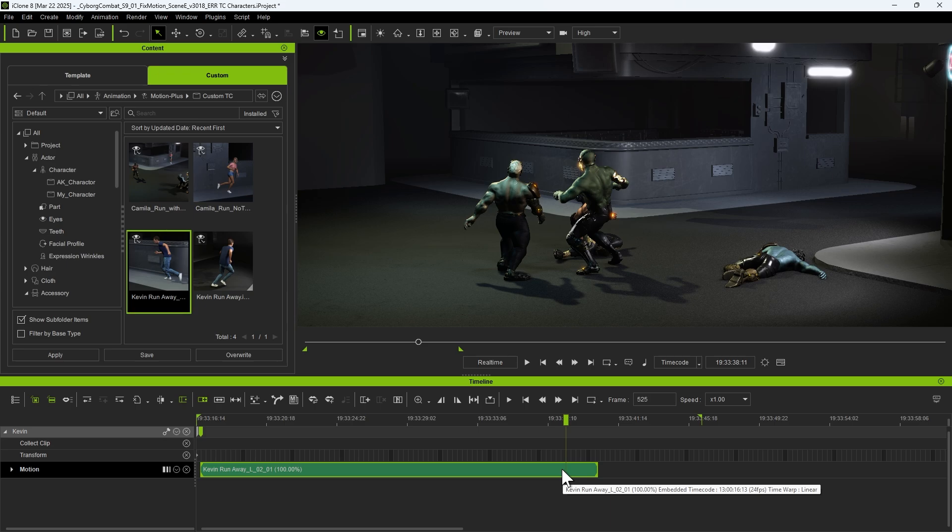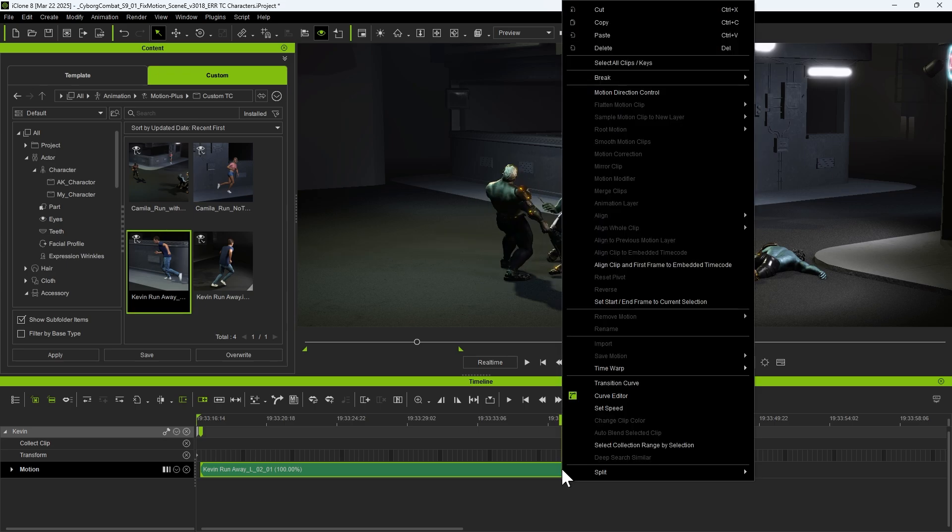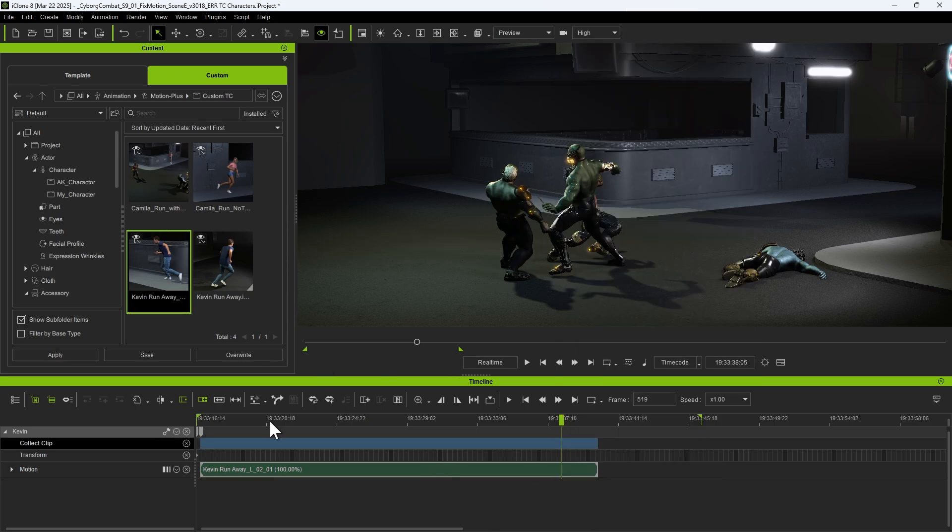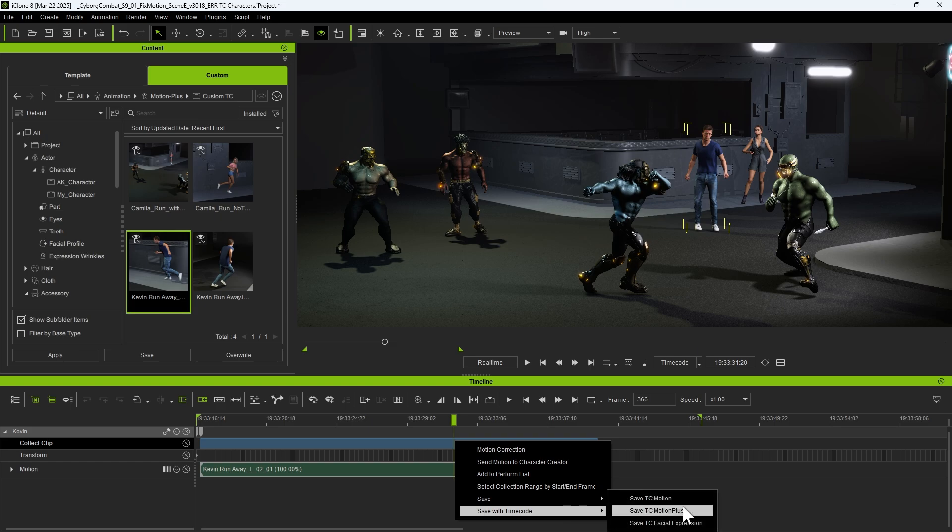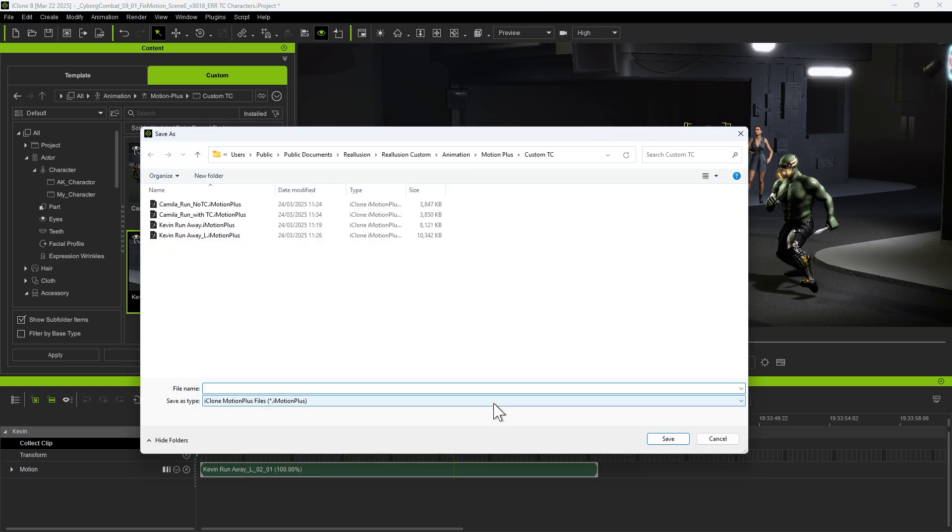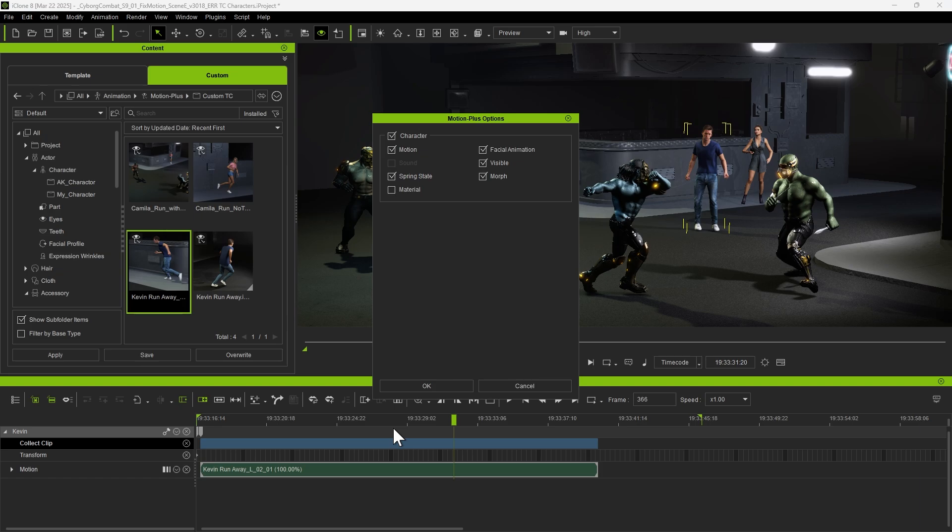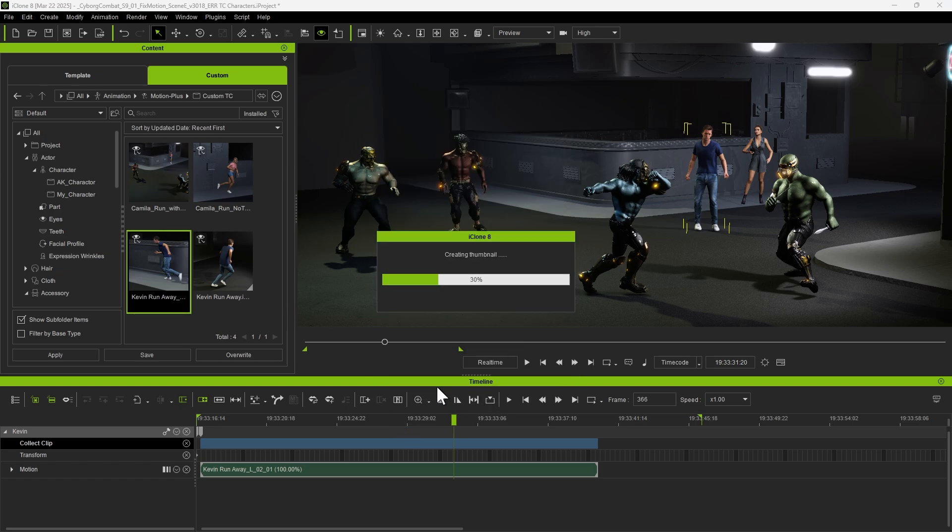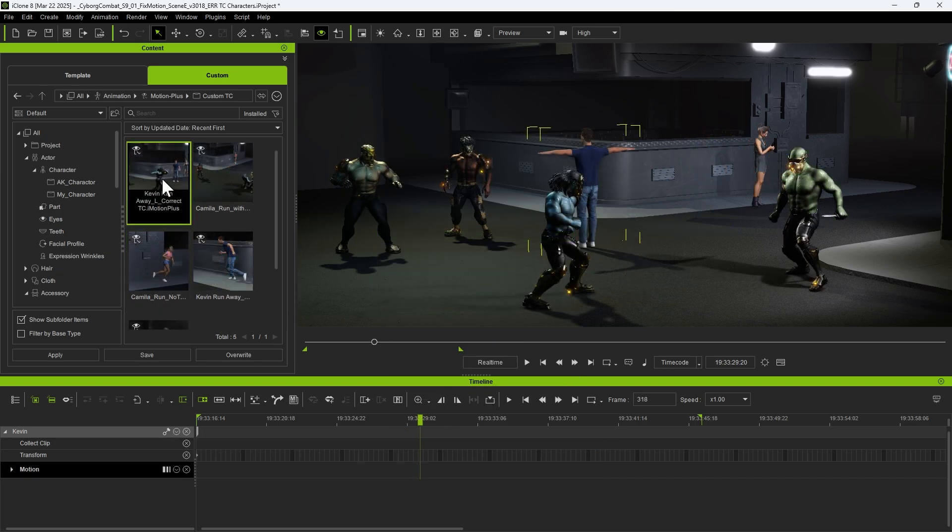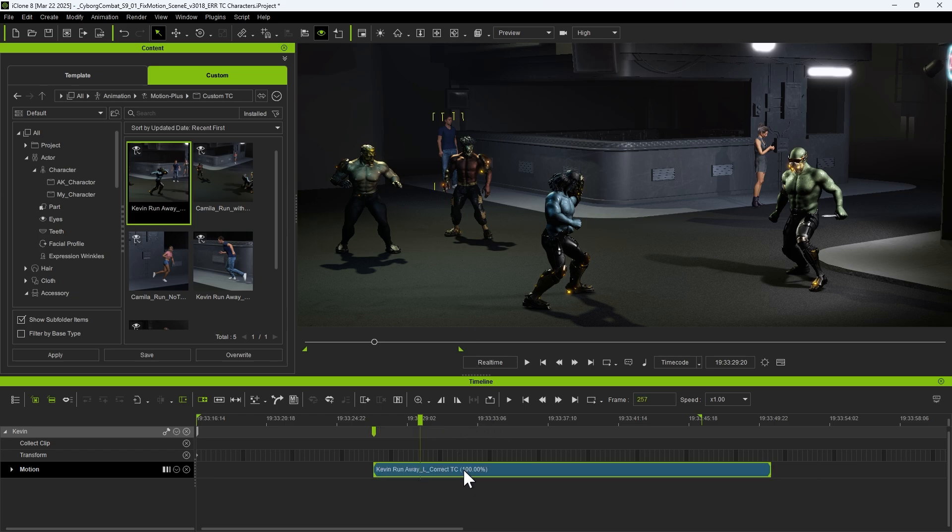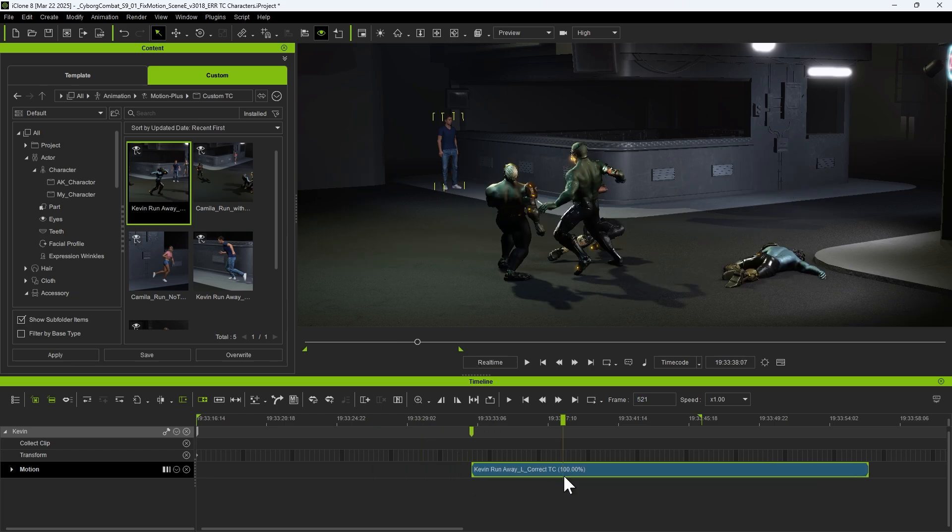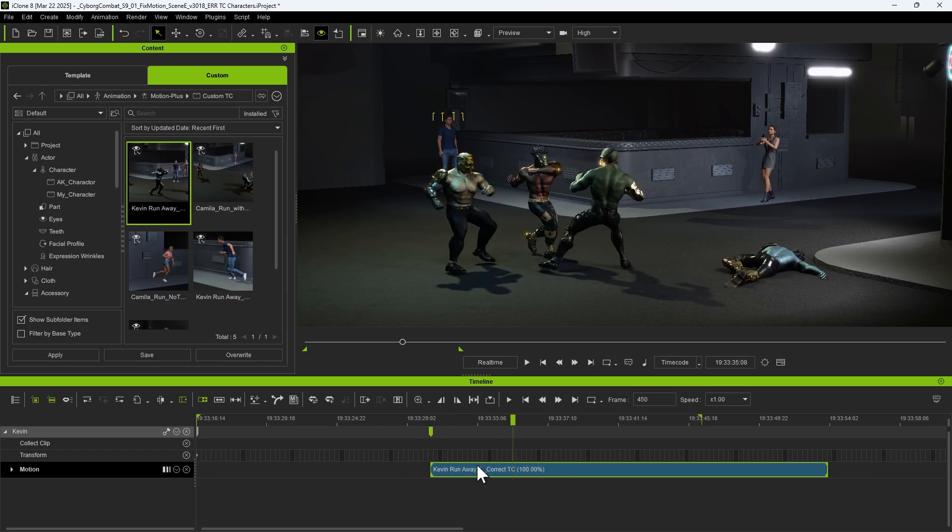Once the timing aligns properly with the ongoing action, we can follow the same process as before. Right-click on the clip, select Collect Clip, and save it with updated timecode data. After saving, reapply the motion to the character and simply right-click on the clip to align it accurately on the timeline.